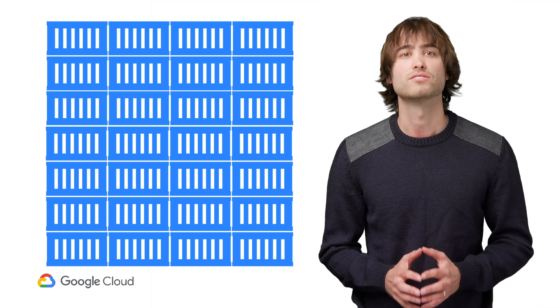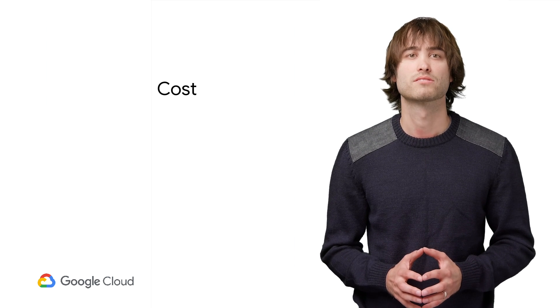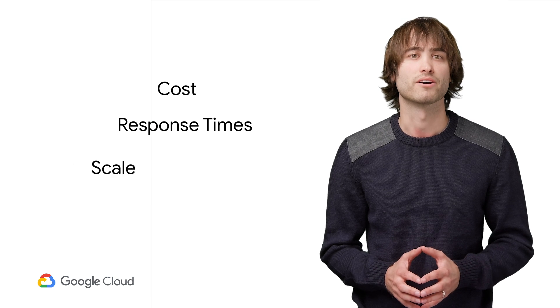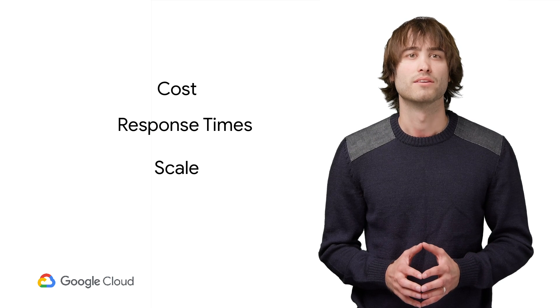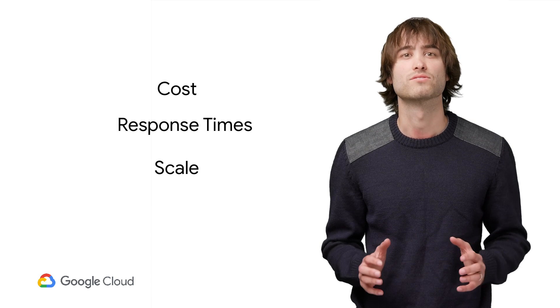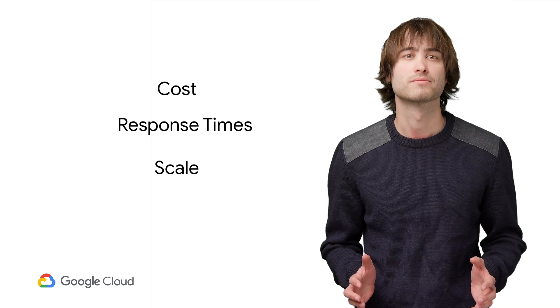This of course leads to all sorts of issues with cost, response times, and scale. And there's no place in your application where this is felt more than in your database.